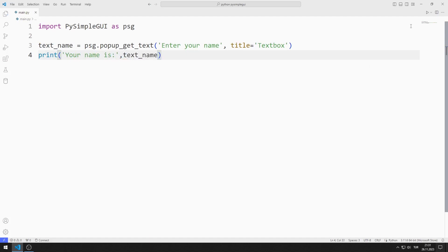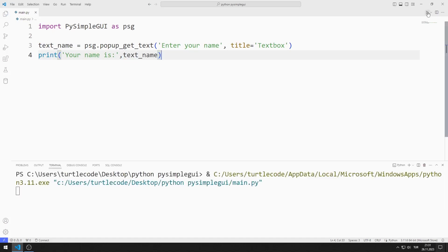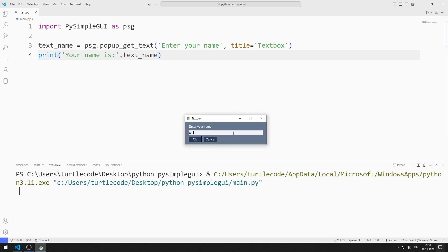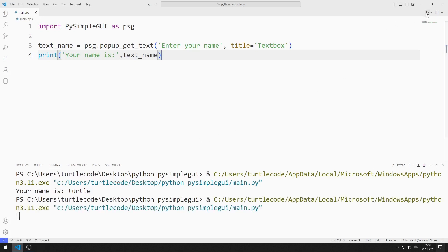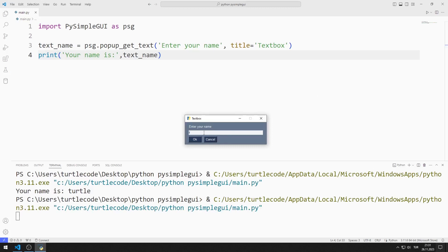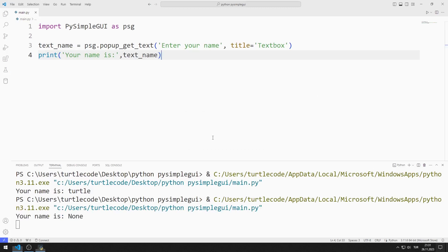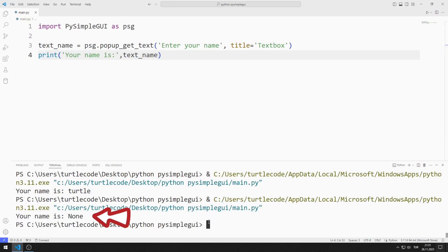Let's test the application. When I enter a name and press the OK button, the name I entered is displayed on the console screen. If I press the cancel button, even if I enter a name, it is printed as None on the console screen.